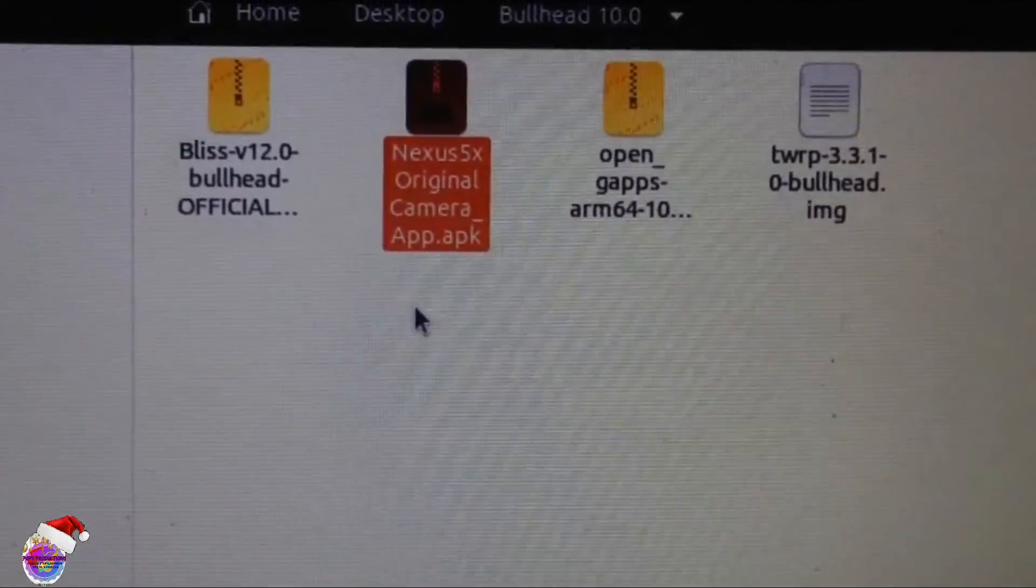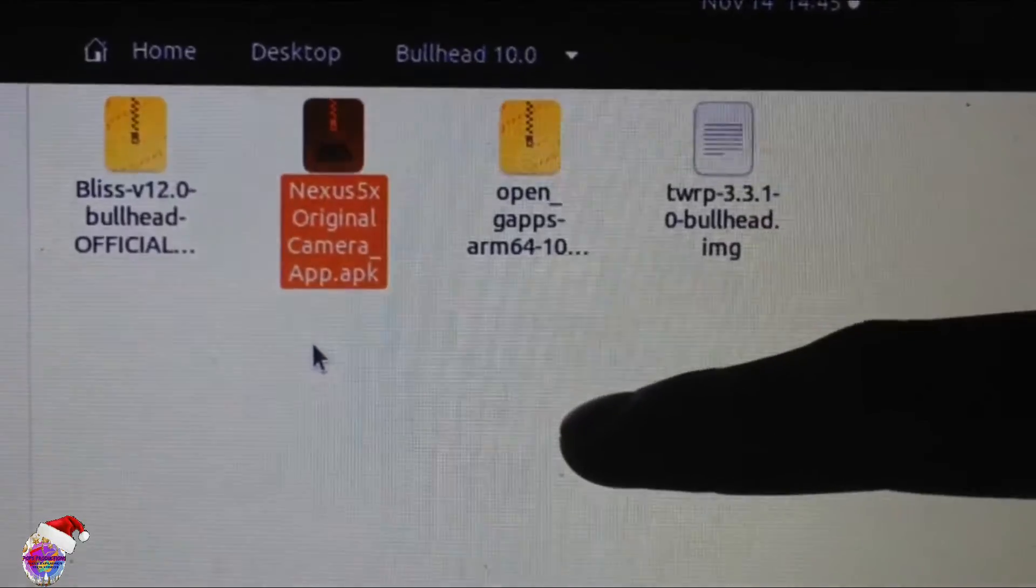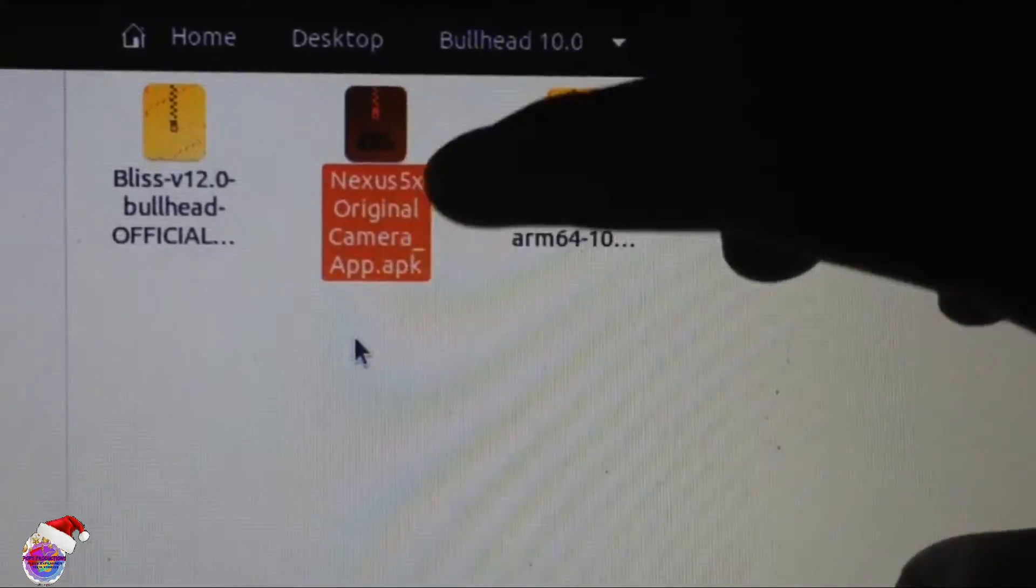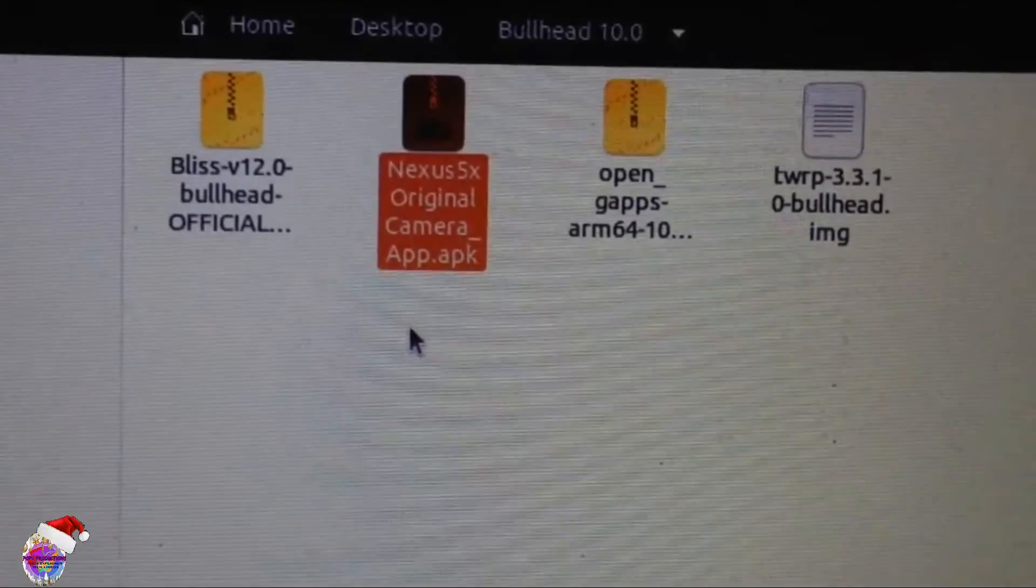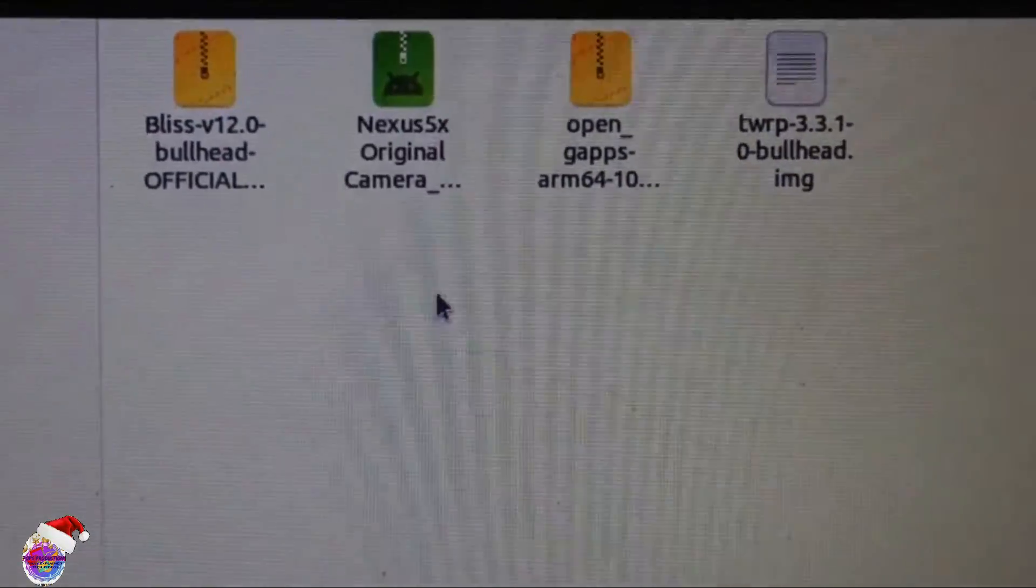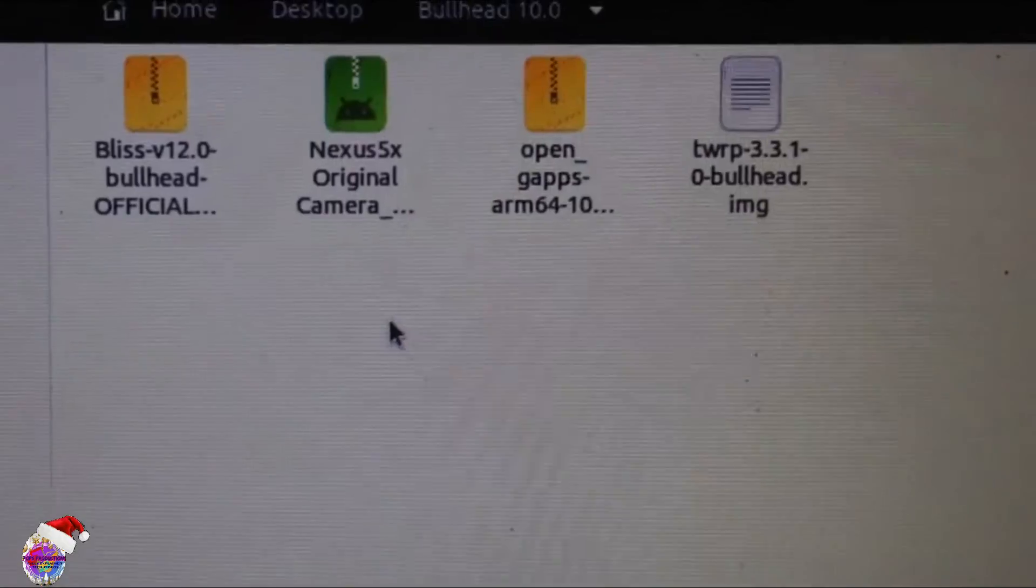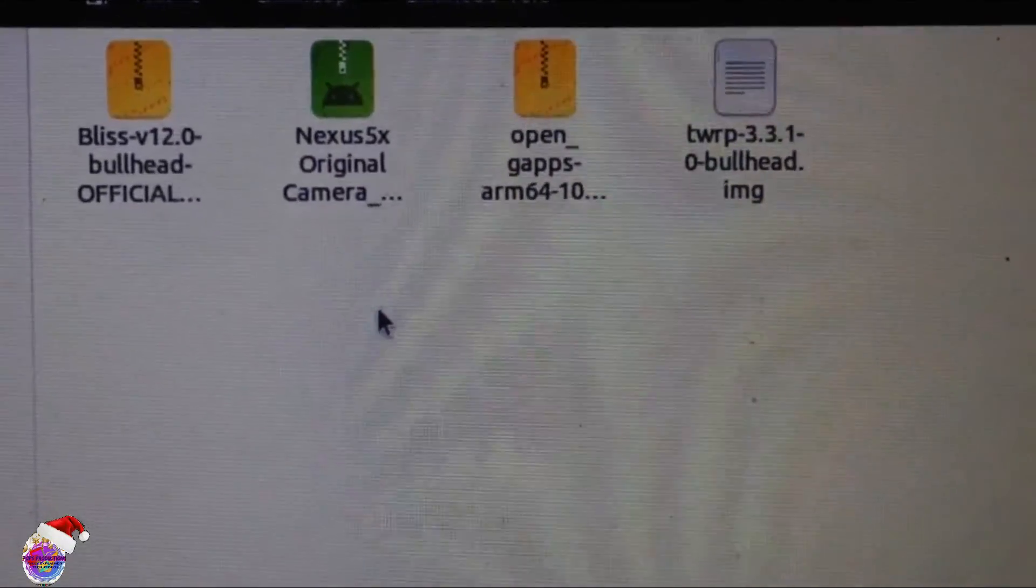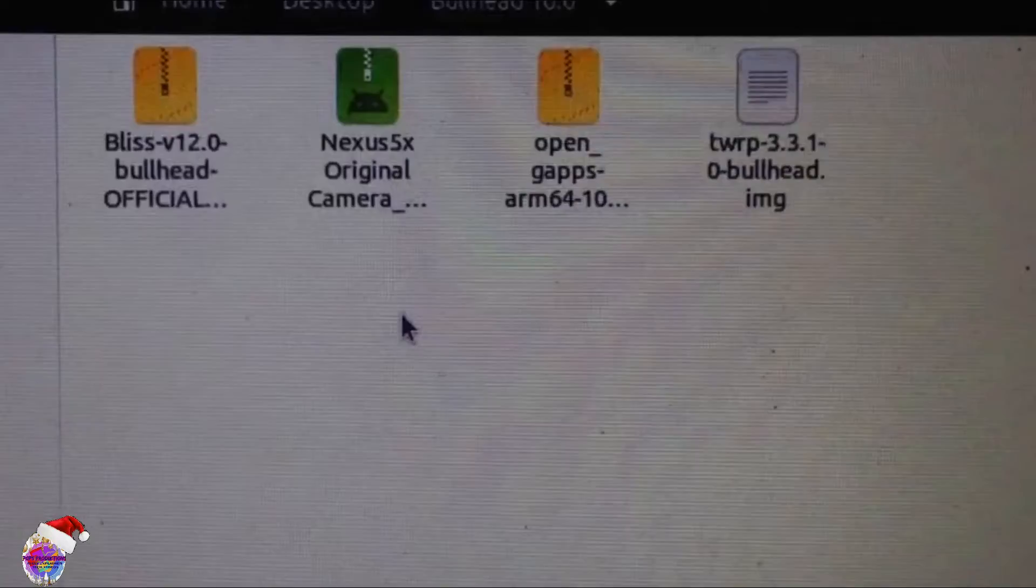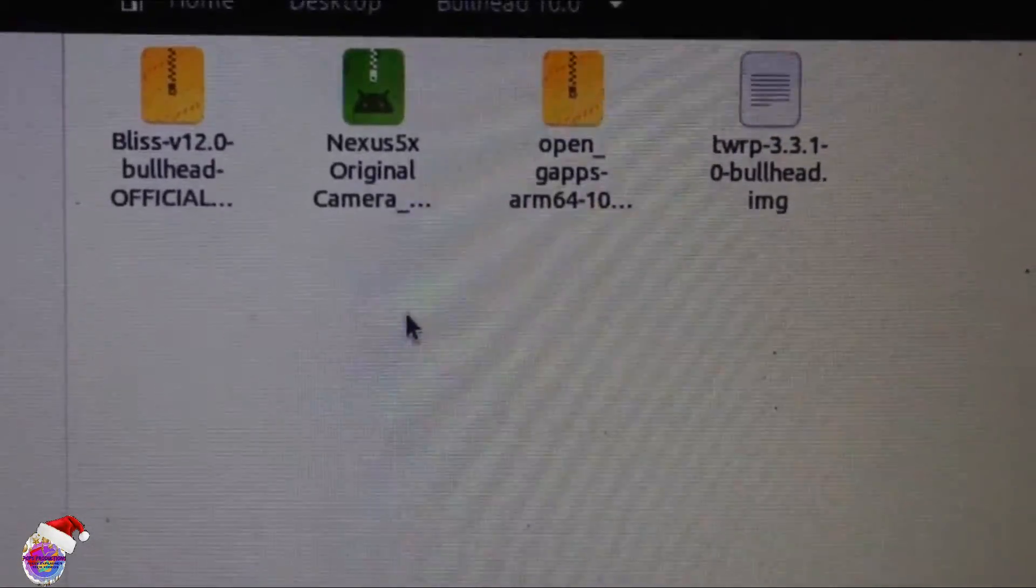Just ensure that you copy those files to your device. Use these three files. Of course this one is optional, it's up to you if you want to use the one provided by Bliss ROM, go ahead. Also you can have Magisk as well on the device. I'll do a video with that as well.